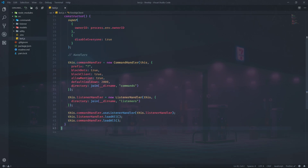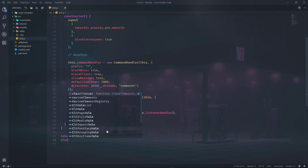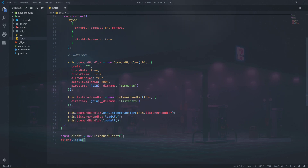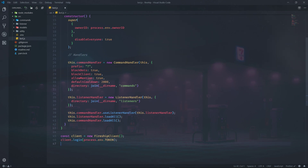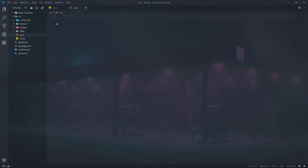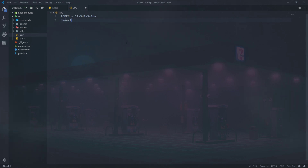Now we're pretty much done with all the necessary things for our client. We just define the client as a new FireshipClient, and then it's simply client.login(process.env.TOKEN). Let's fill in the .env file — I won't show you my token or owner ID, but you can get them from Discord. I'll write TOKEN equals whatever my token is, then on a new line OWNER_ID equals whatever it is, as that's what we told the code to look for.